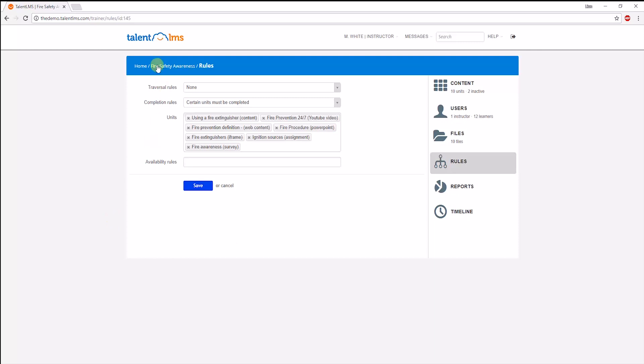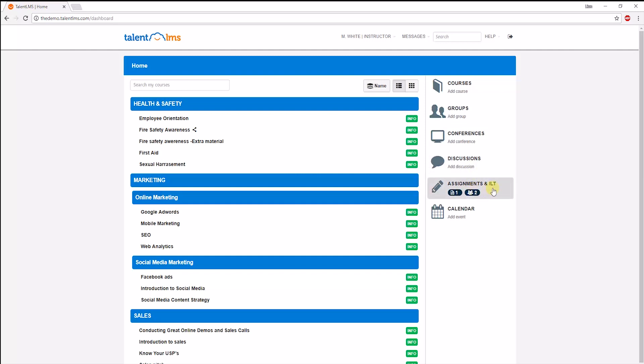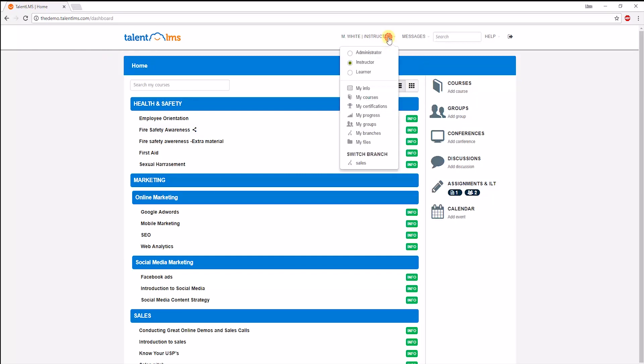Going back to the instructor's homepage, an instructor has the option to create a group or a conference. They can also contribute or create new discussions, grade learner assignments and ILT sessions and add events to the calendar. And the best saved for last.